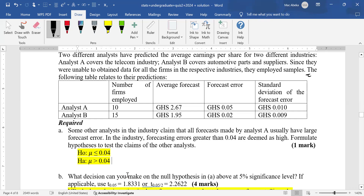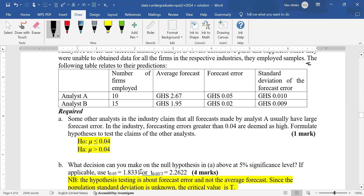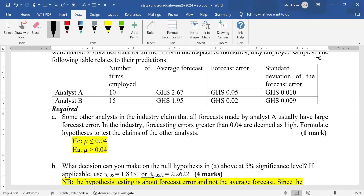Part B: what decision can you make on the null hypothesis in A above at 5% significance level? If applicable, use T critical of 1.8331. Anytime you see a T critical value with T subscript 0.05, it is one tail. If it is two tail, you will see T subscript 0.05 slash two. T subscript alpha without slash two means it is T critical for one tail, but T subscript alpha slash two means it is T critical for two tail.